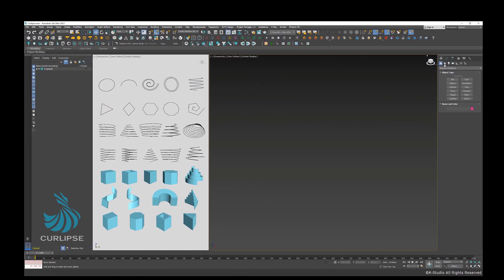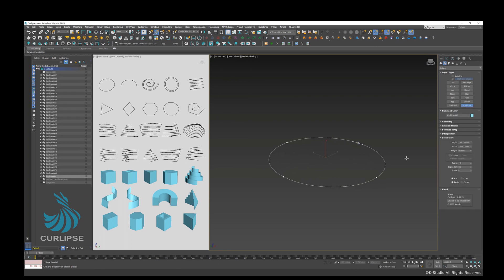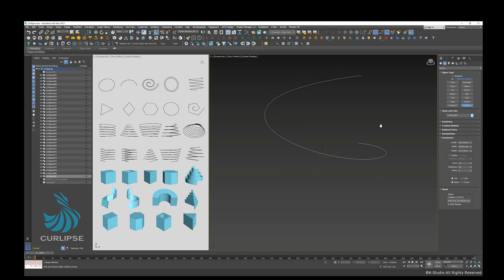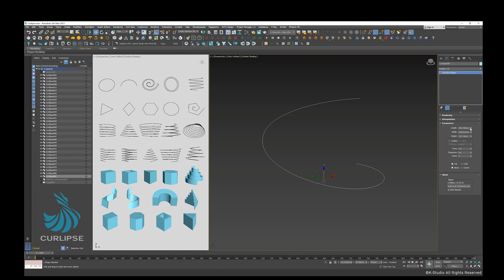To create an object from Spline Panel, create a Curlips. Switch to the Modify panel and start playing.